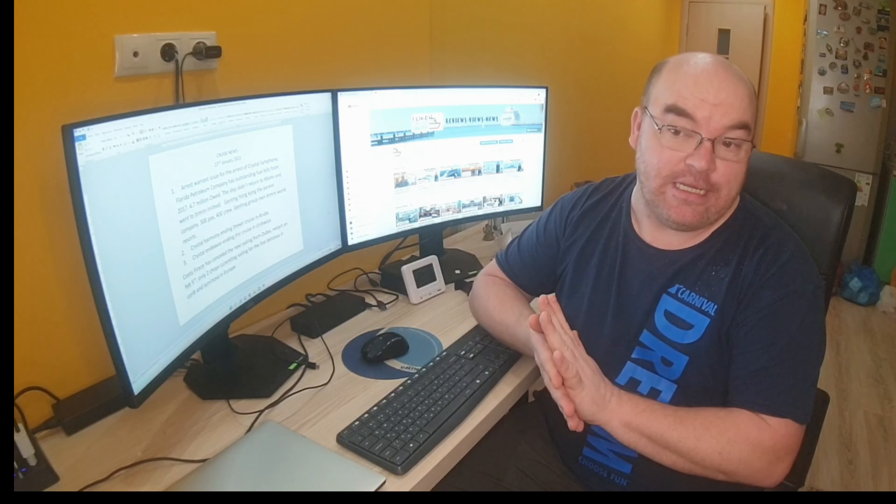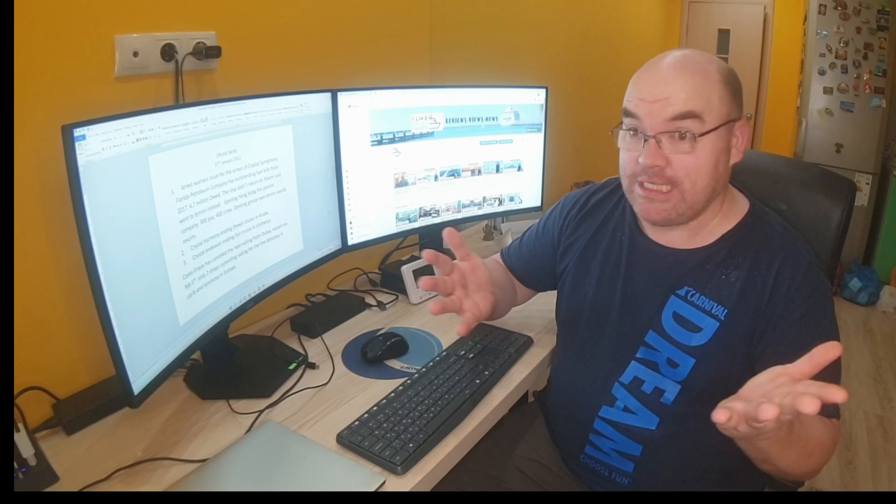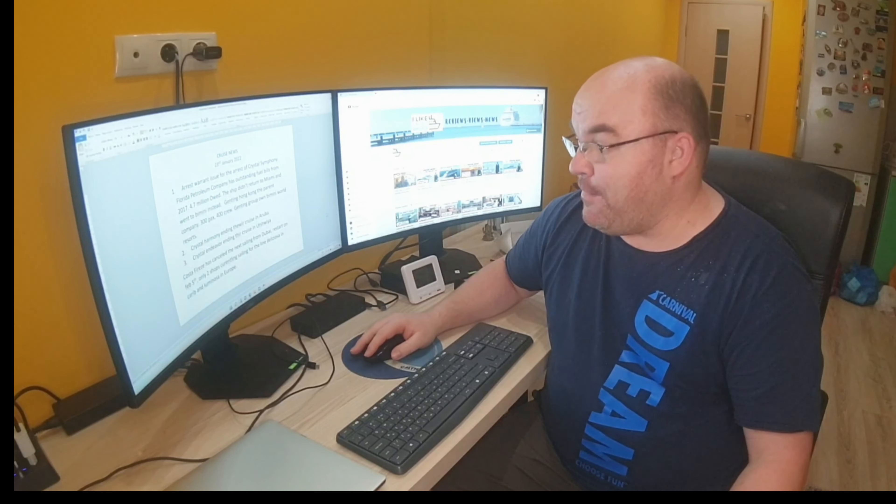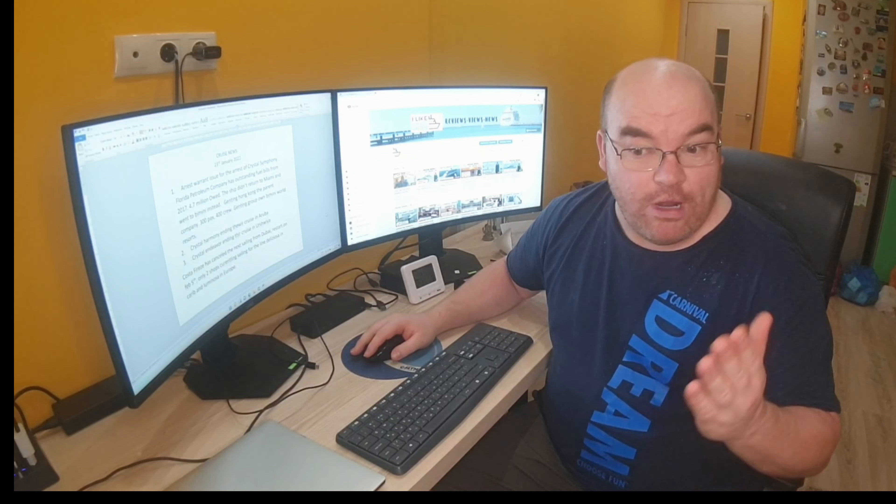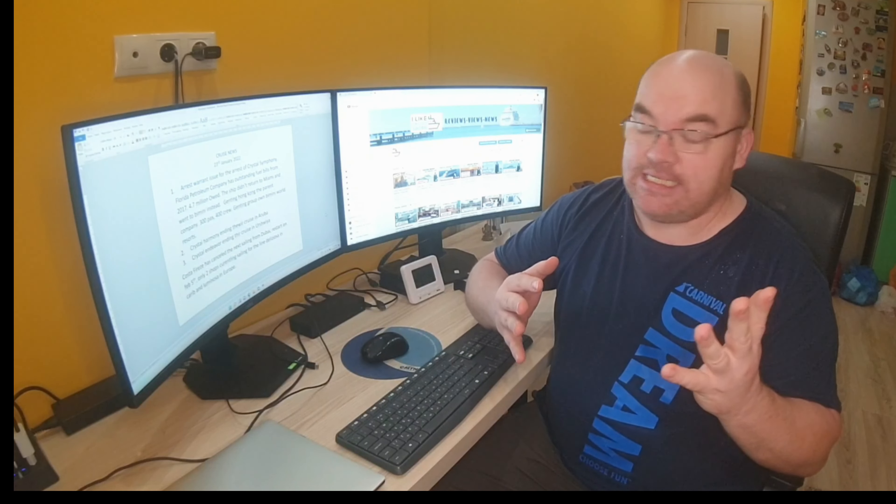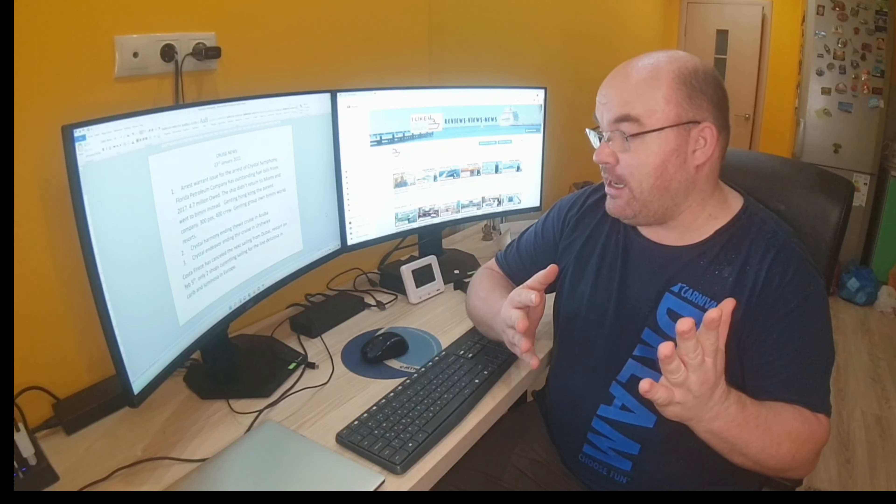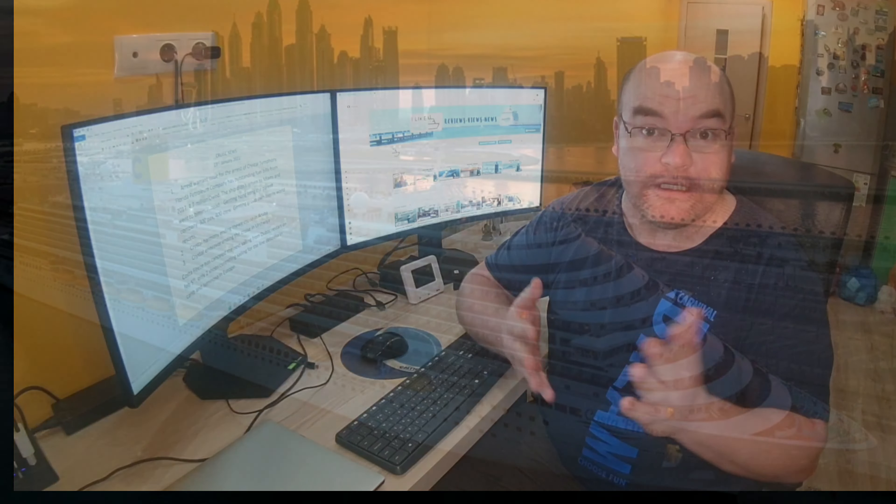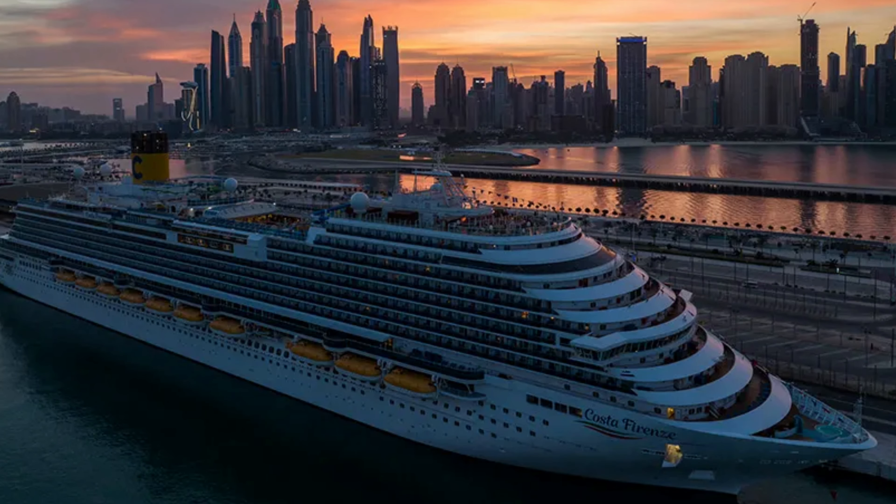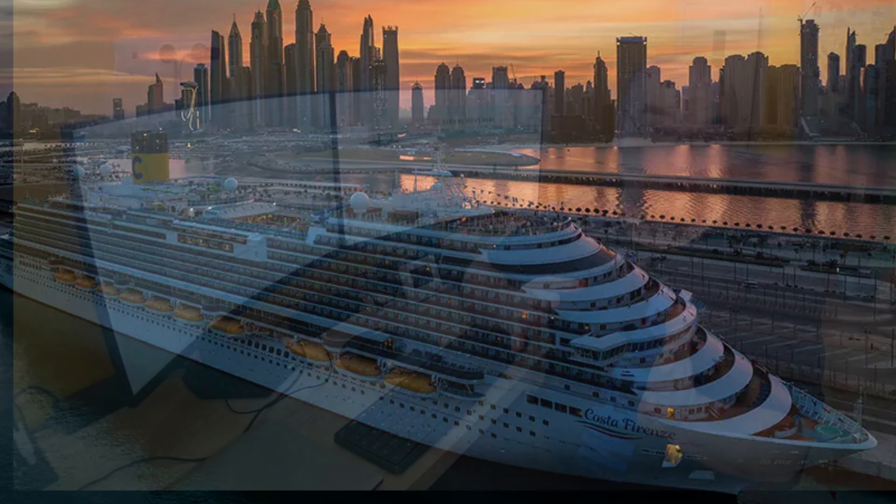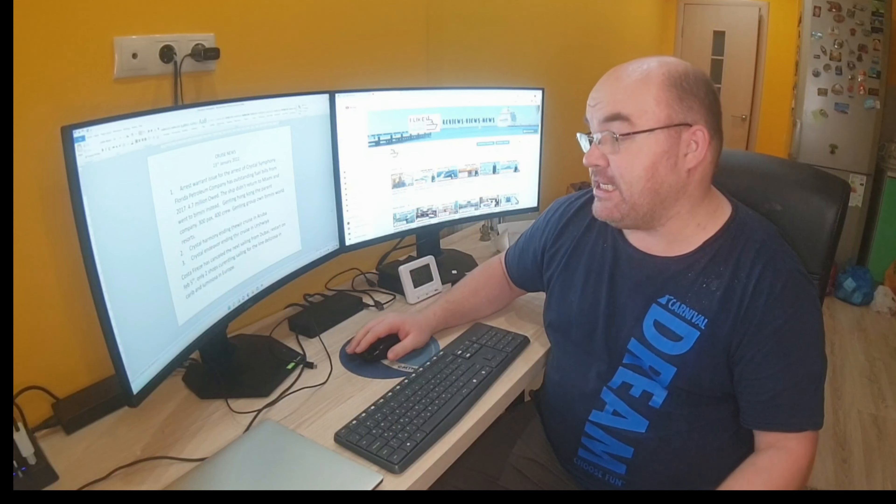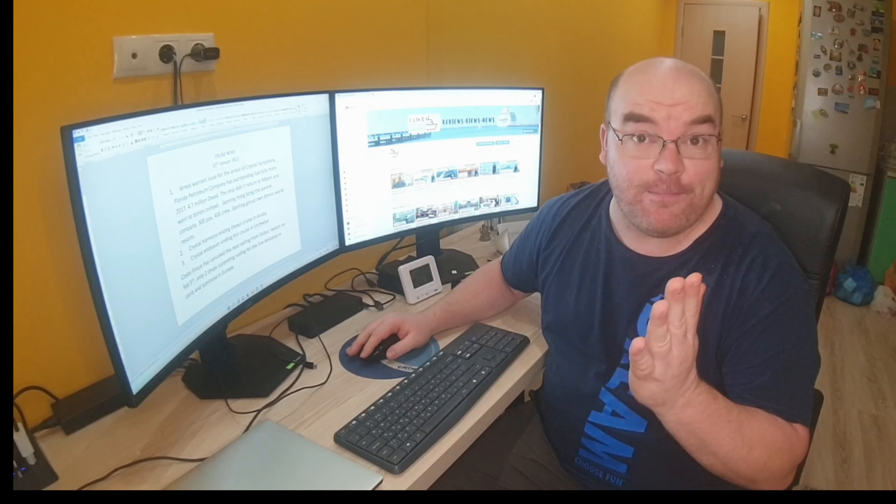It's an Italian cruise line, essentially, but one of their ships has decided to cancel cruises. It was currently sailing out of Dubai. Very short notice—the ship is currently in Dubai at the moment, and the next two cruises have been cancelled through until the 5th of February.